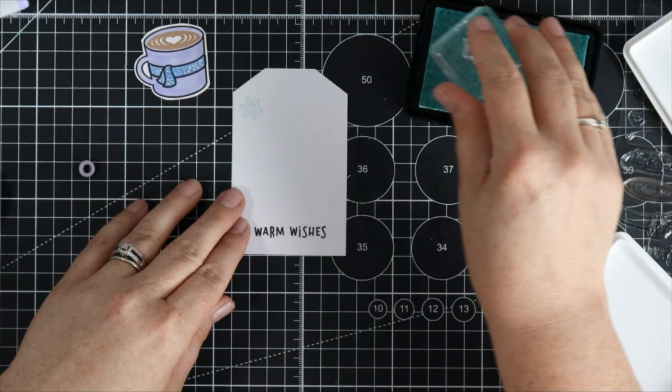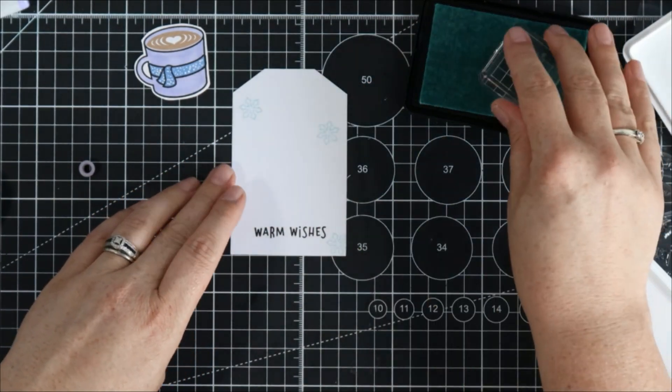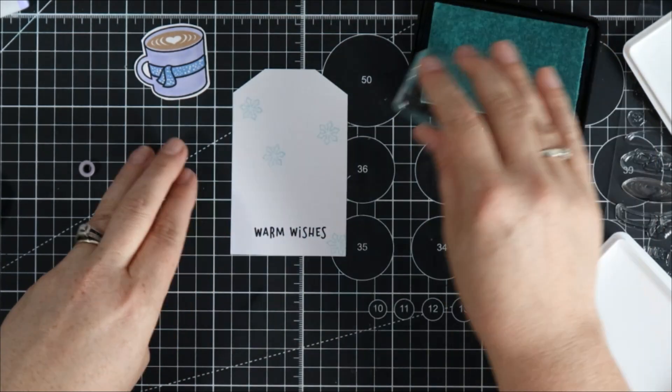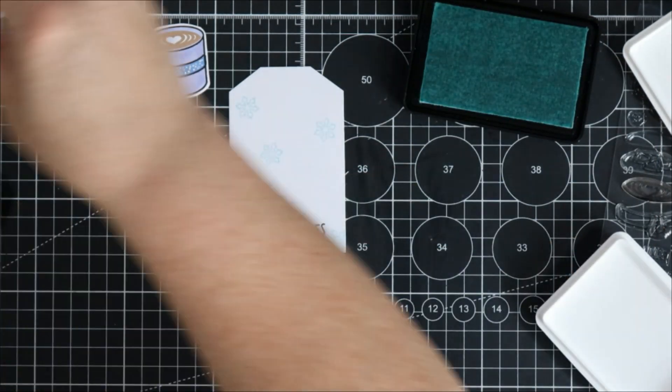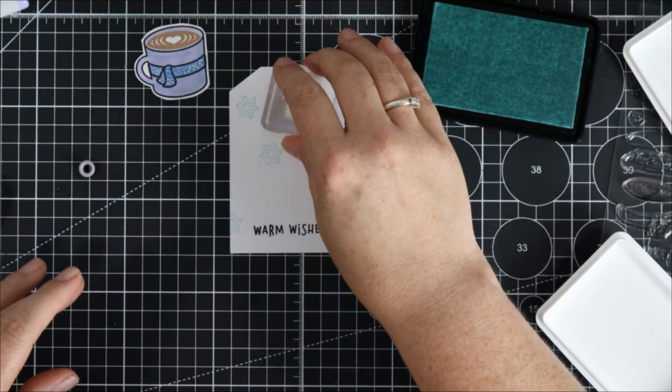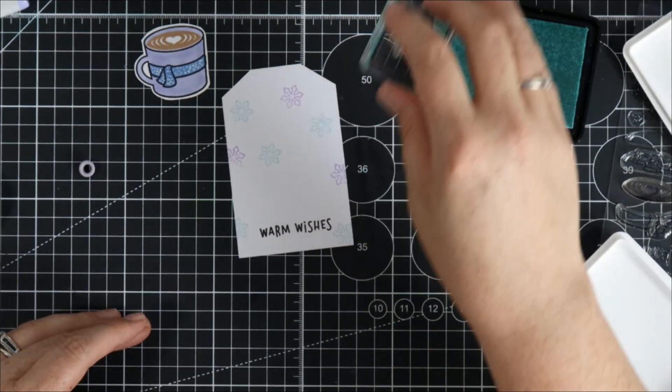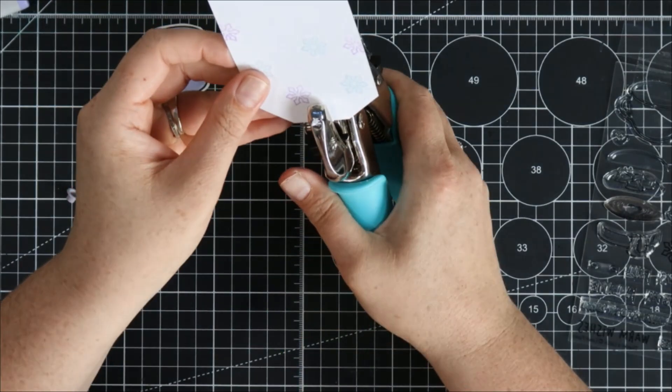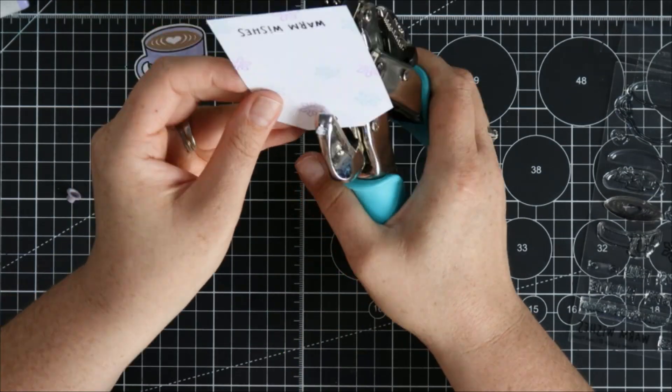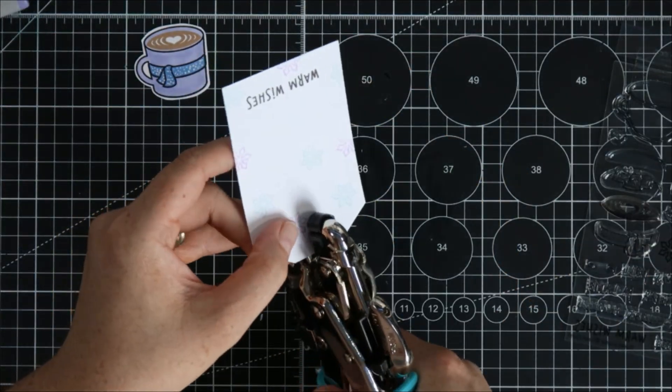So I'm using one of those I stamped warm wishes in nice dark black ink and then I grabbed Lawn Fawn Kitty Pool ink and fresh lavender ink and I'm just stamping those snowflakes around.